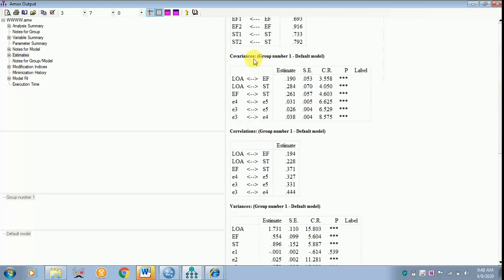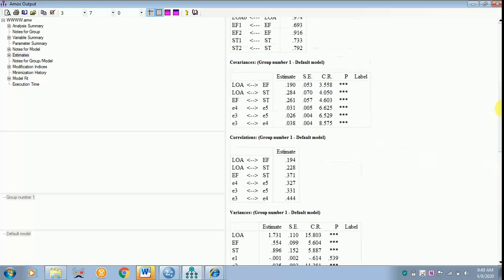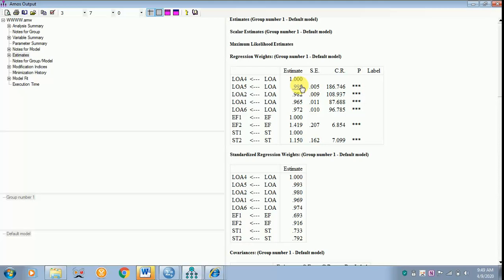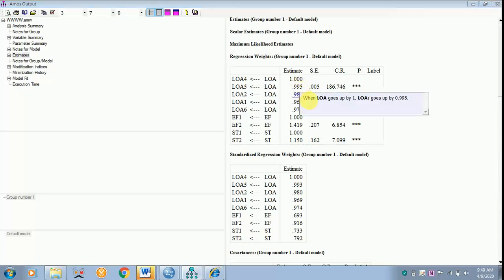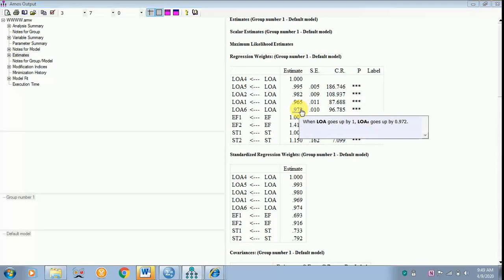You can interpret covariance and correlation if you wish, but you must interpret the squared multiple correlation. If you give a click over any value you can get the interpretation — for example, when LOA goes up by 1, LOA5 goes up by 0.995. SE refers to standard error, CR refers to critical ratio, P is the probability value. When you have a critical ratio above 1.96, it will be significant. For every value you can click to get the interpretation.